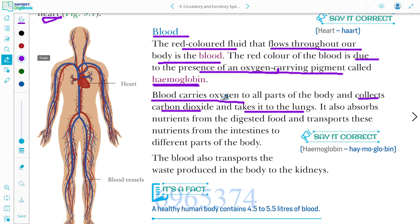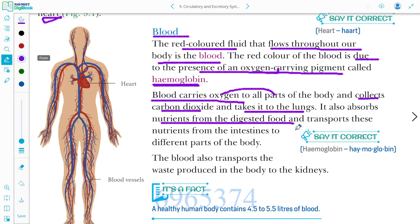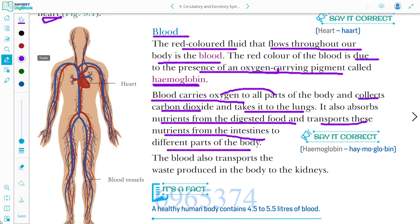Blood का पहला काम है oxygen को पूरे body parts में लेके जाना, फिर carbon dioxide को lungs तक लेके जाना. It also absorbs nutrients from digested food and transports these nutrients from the intestine to different parts of the body.